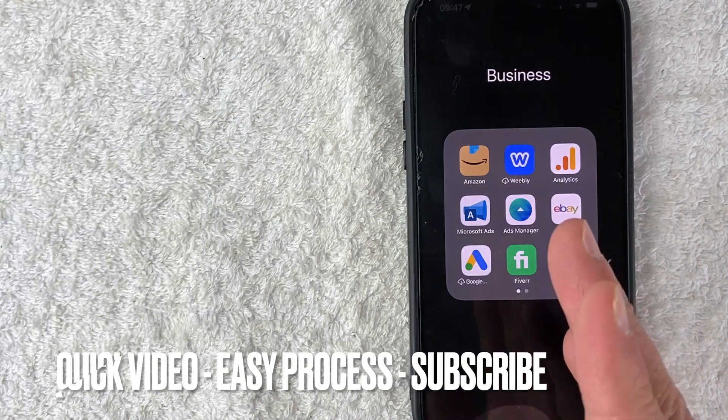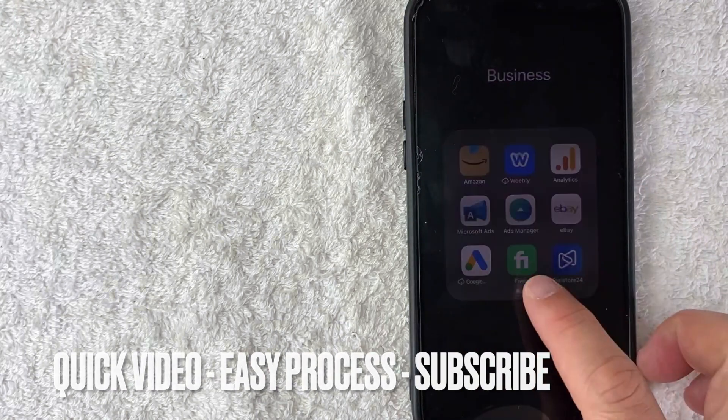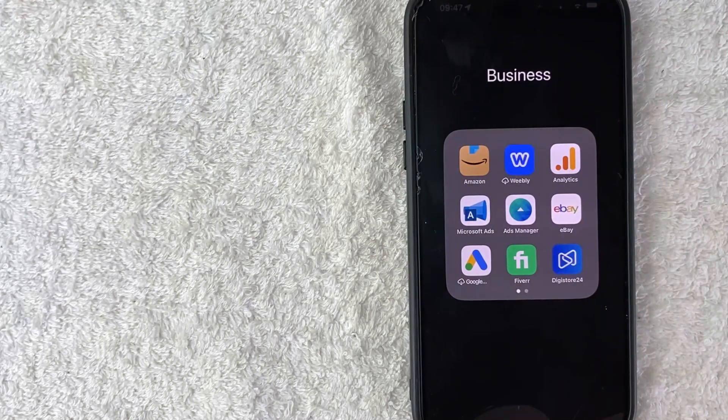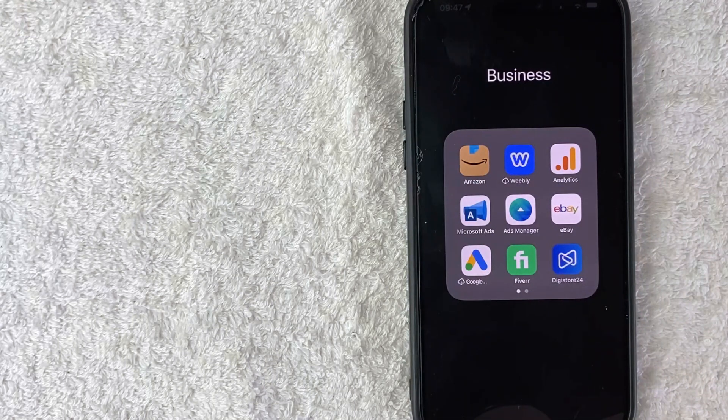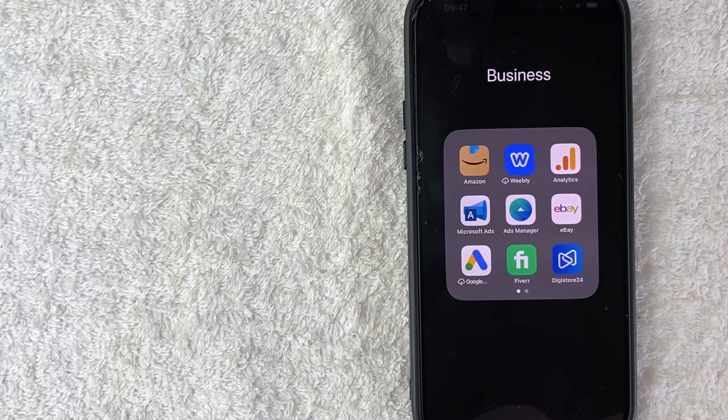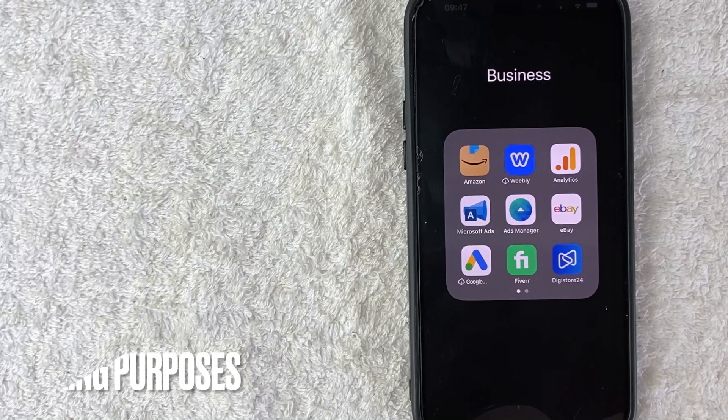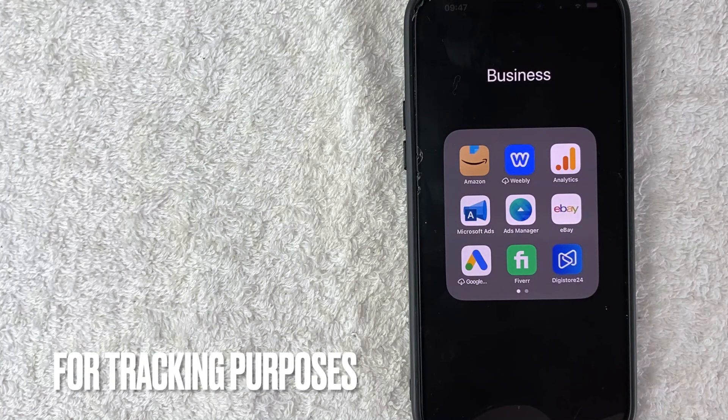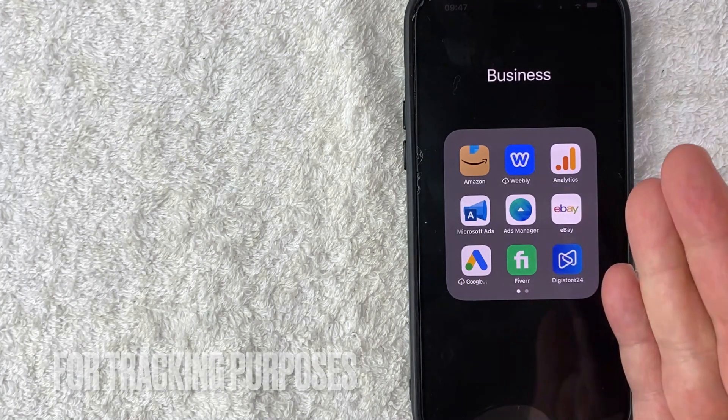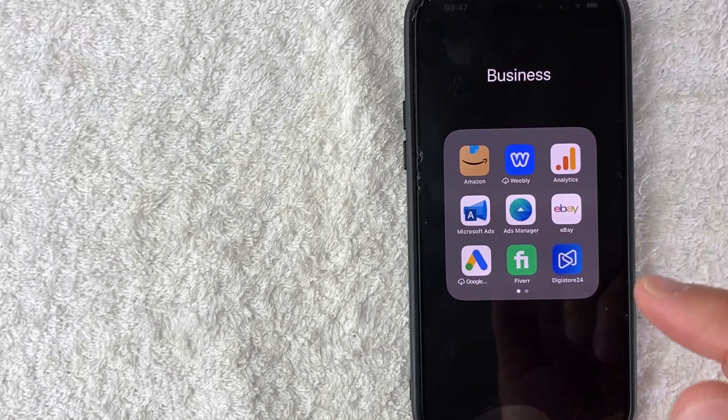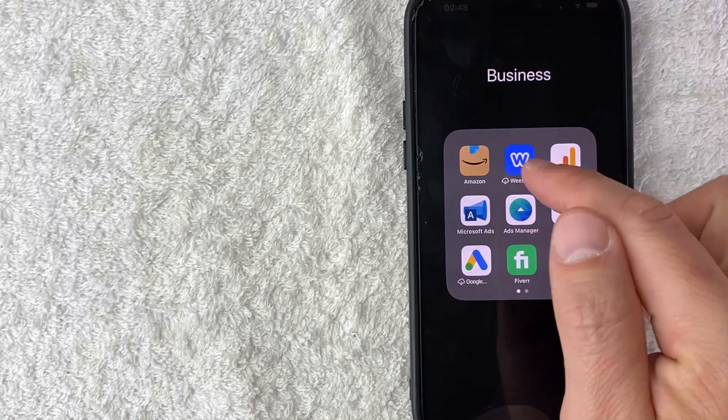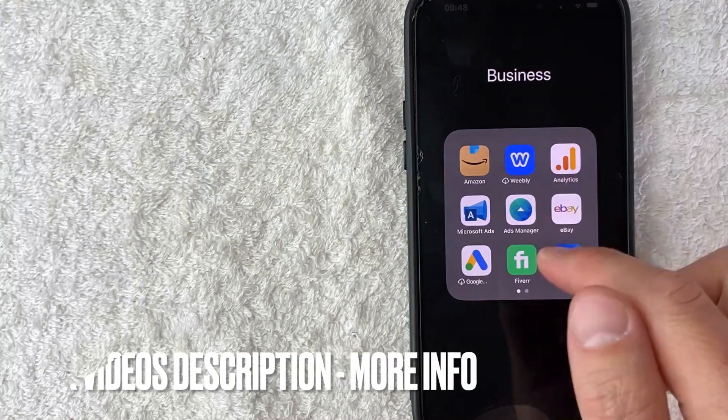First off guys, real quick video, not too many steps involved. So be sure to stick around to the end. But why would you want to connect your PayPal to your Facebook ads manager? Well, that's pretty easy. Maybe you'd like to have your transactions run through PayPal for tracking purposes for your online business. Whatever the case is, it's a pretty easy process. It's handled here in the ads manager, this turquoise and white app. It's not handled in the Facebook app.